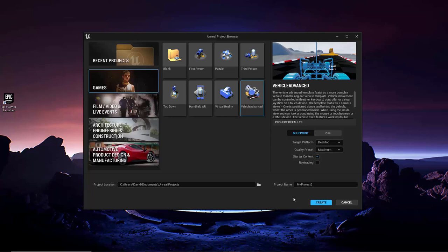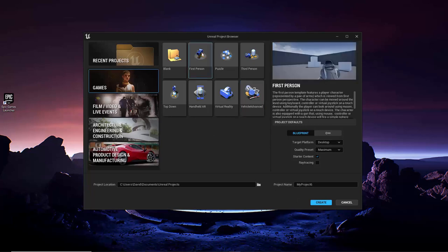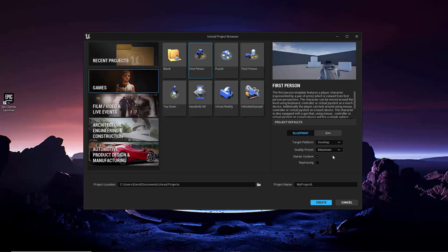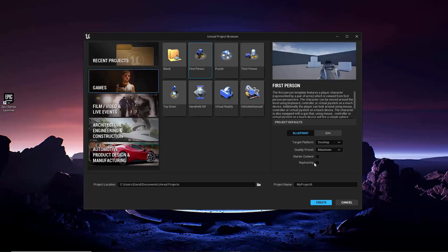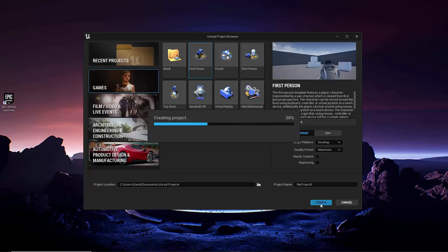So at this point, let's go ahead and explore some of the built-in template projects that are available for you to use. So first, select the first-person template. For the settings, choose Blueprint, Desktop, Maximum, No Starter Content, and No Ray Tracing. By selecting the first-person template, you will be provided with some first-person content that will be placed into your level and automatically hooked up properly. Now choose the folder where you want to save this project and give it a name. Then click Create to create the project and load it into the Unreal Editor.